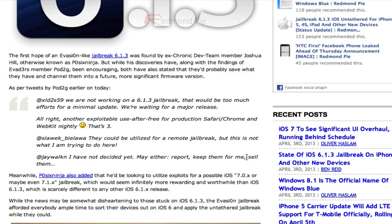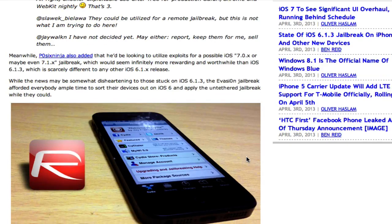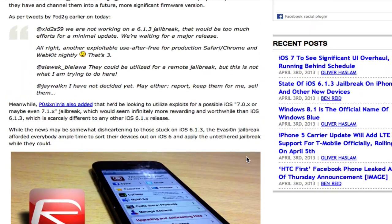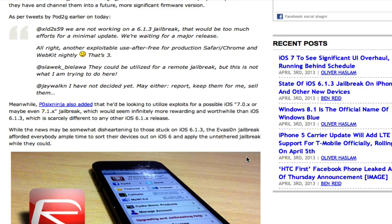But back to the 6.1.3 jailbreak. Yes, definitely do not look for a 6.1.3 jailbreak. And a warning note to you guys, there's some fake ones out there asking for money and stuff. You will most likely never, ever have to pay for a jailbreak. And if you do have to pay for one, I'll definitely let you guys know.